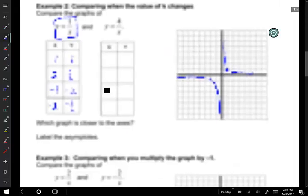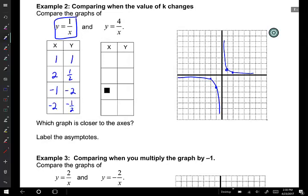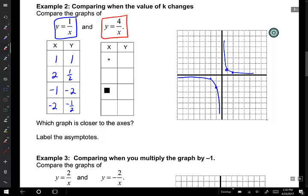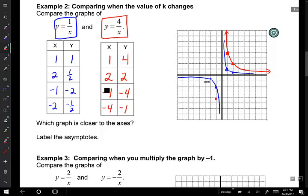So you can make a prediction about what 4 over x is going to look like — is it going to be tighter into the axes or further out? It's going to be further out. Let's plug in our points nonetheless. x equals 1: 4 divided by 1 is 4, so (1, 4). x equals 2: y equals 2, so (2, 2). And then (4, 1). The red graph is slightly further away from the origin than the blue graph. We could also plot negative 1 giving negative 4, negative 4 giving negative 1, and negative 2 giving negative 2.